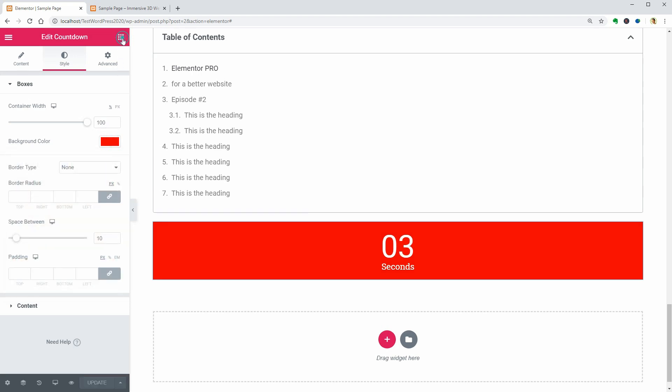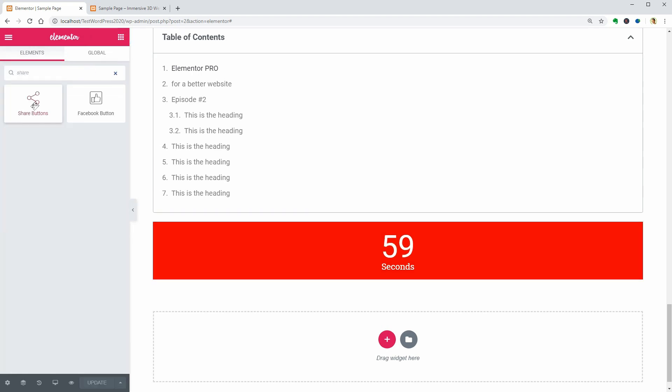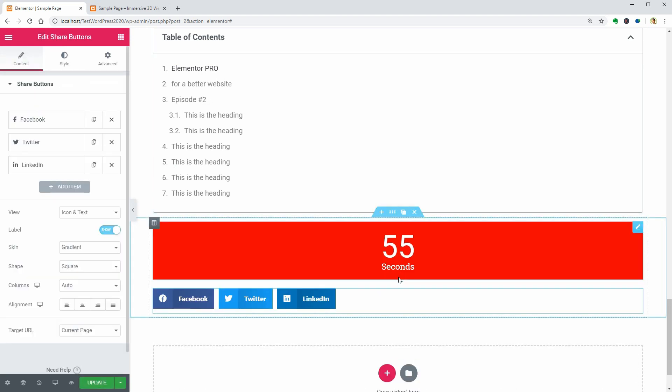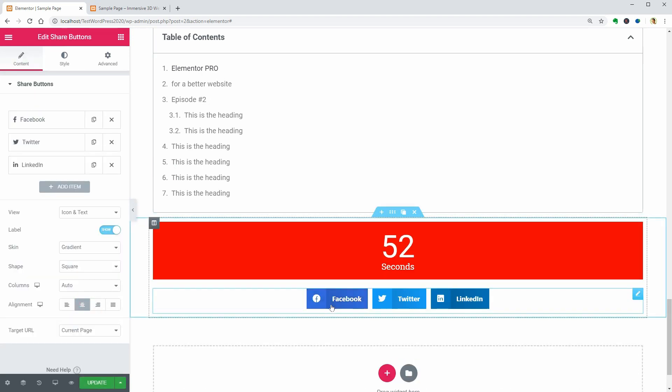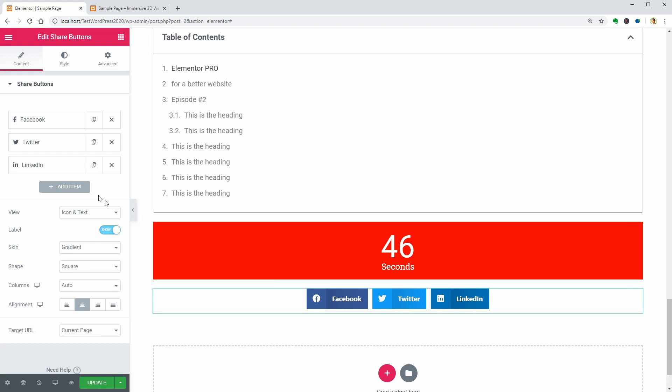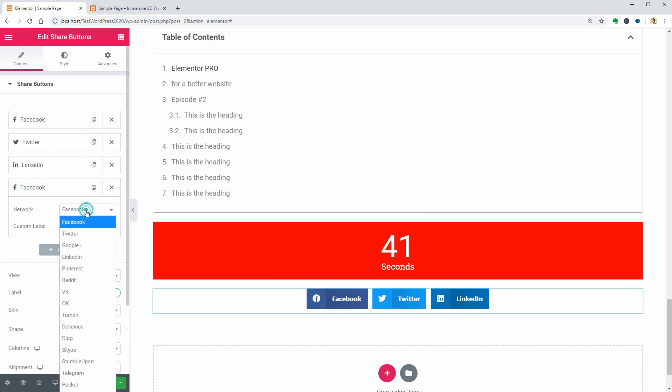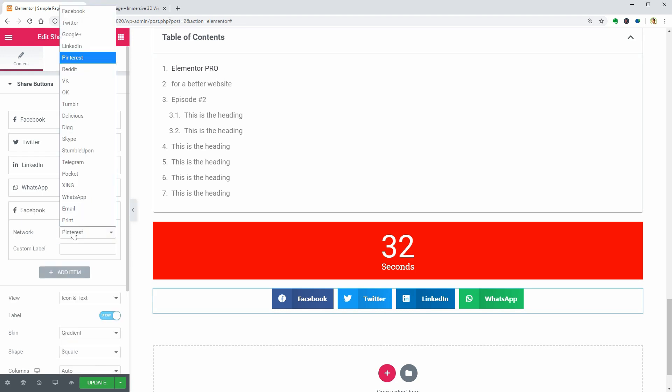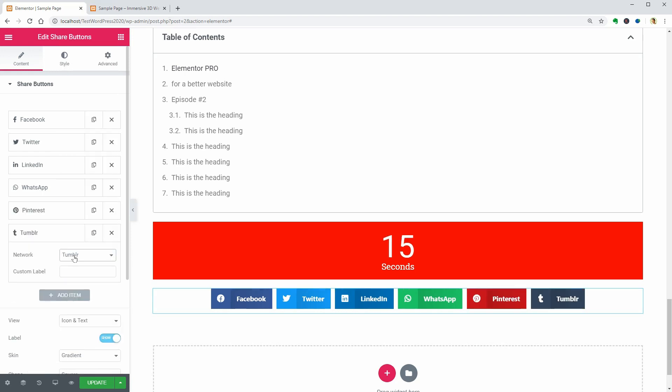Here come the Share buttons which is a nice way to give people options for sharing your great content over social media and other places on the internet. You can add Share to WhatsApp, Pinterest, Tumblr, and so on.